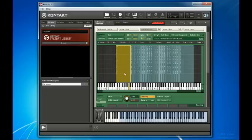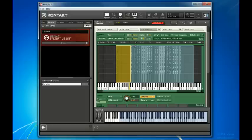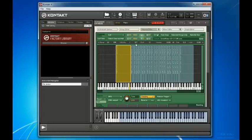You can see all this information up here as well. This zone, for example, covers the range C0 to C sharp 1. It covers the entire velocity range from 1 to 127. And the root key, meaning the note that was actually sampled to create this zone, was C1.